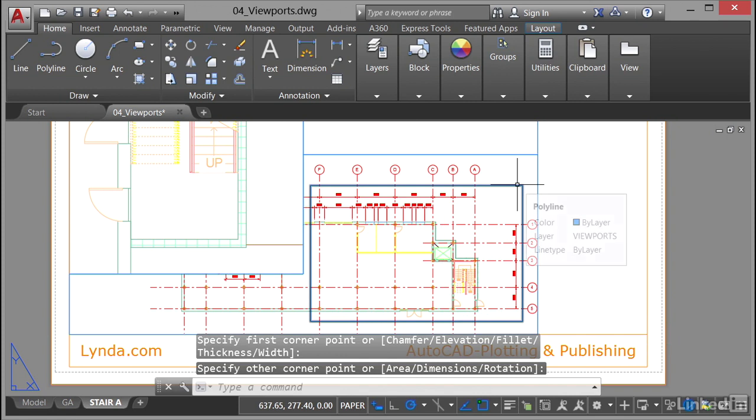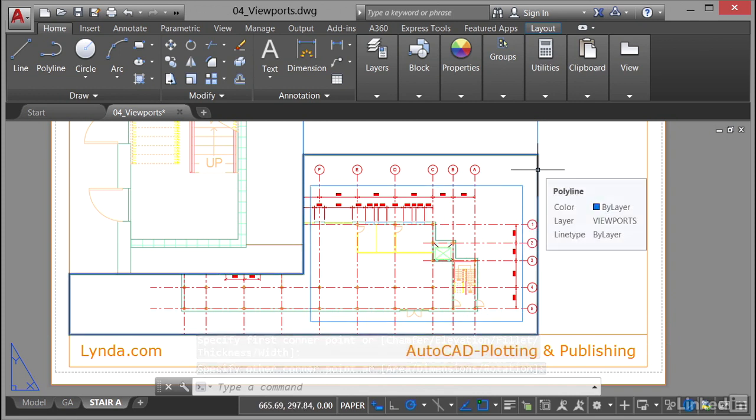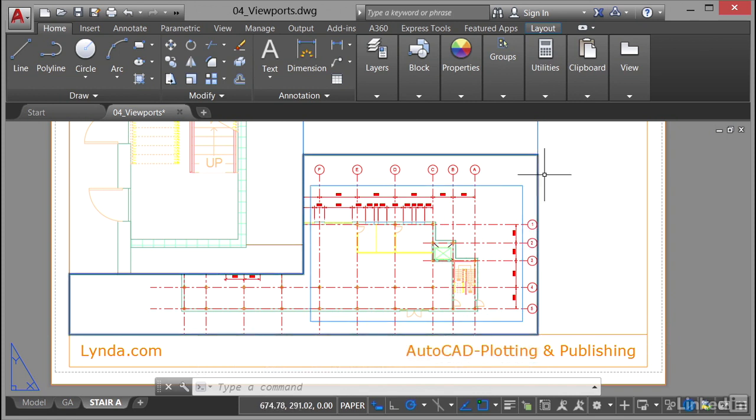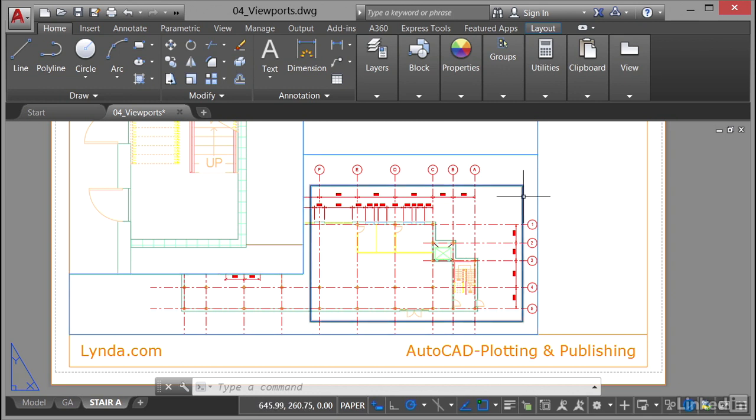If I hover over that, it's a polyline. If I hover over that, it's a polyline as well. Now that's the weird thing. That is a viewport. That is also just a polyline.